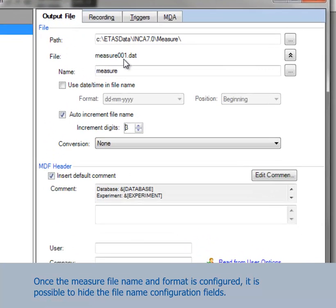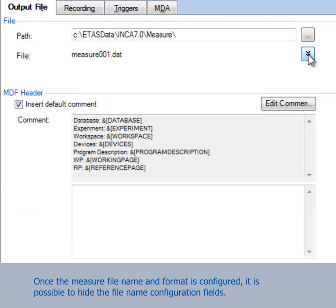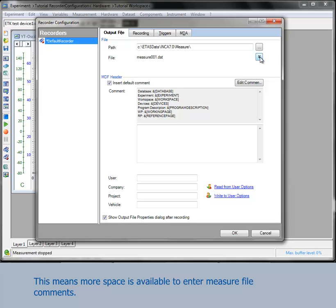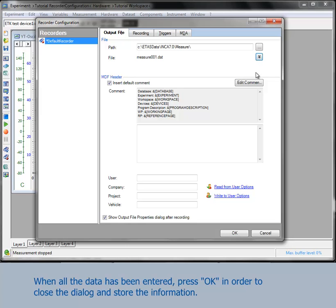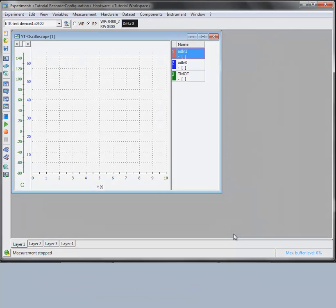Once the measure file name and format is configured, it's possible to hide the file name configuration fields. This means that more space is available to enter measure file comments. When all the data has been entered, press OK in order to close the dialog and store the information.